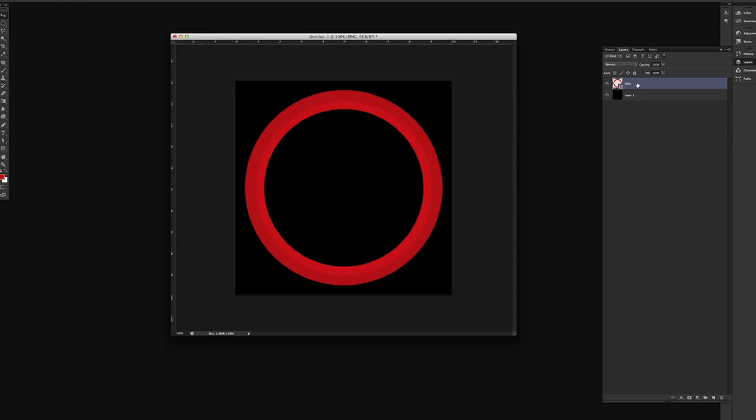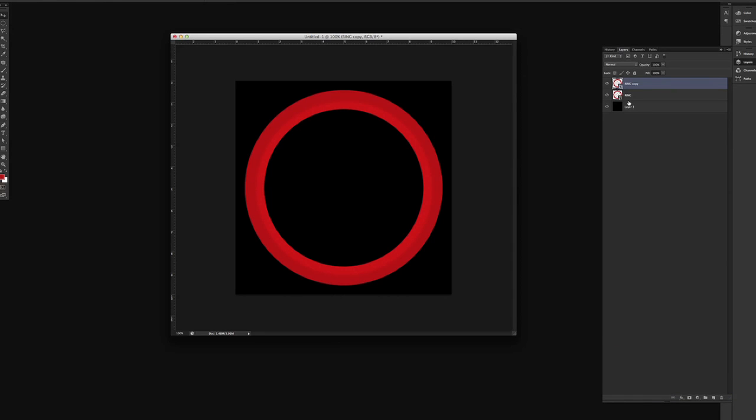What we're gonna do is we're gonna take this ring, and it's a smart object in Photoshop, and I'm actually gonna duplicate this ring. So now this ring is on top, but we actually want it on the bottom. So we can rename it. We can make this ring 2.